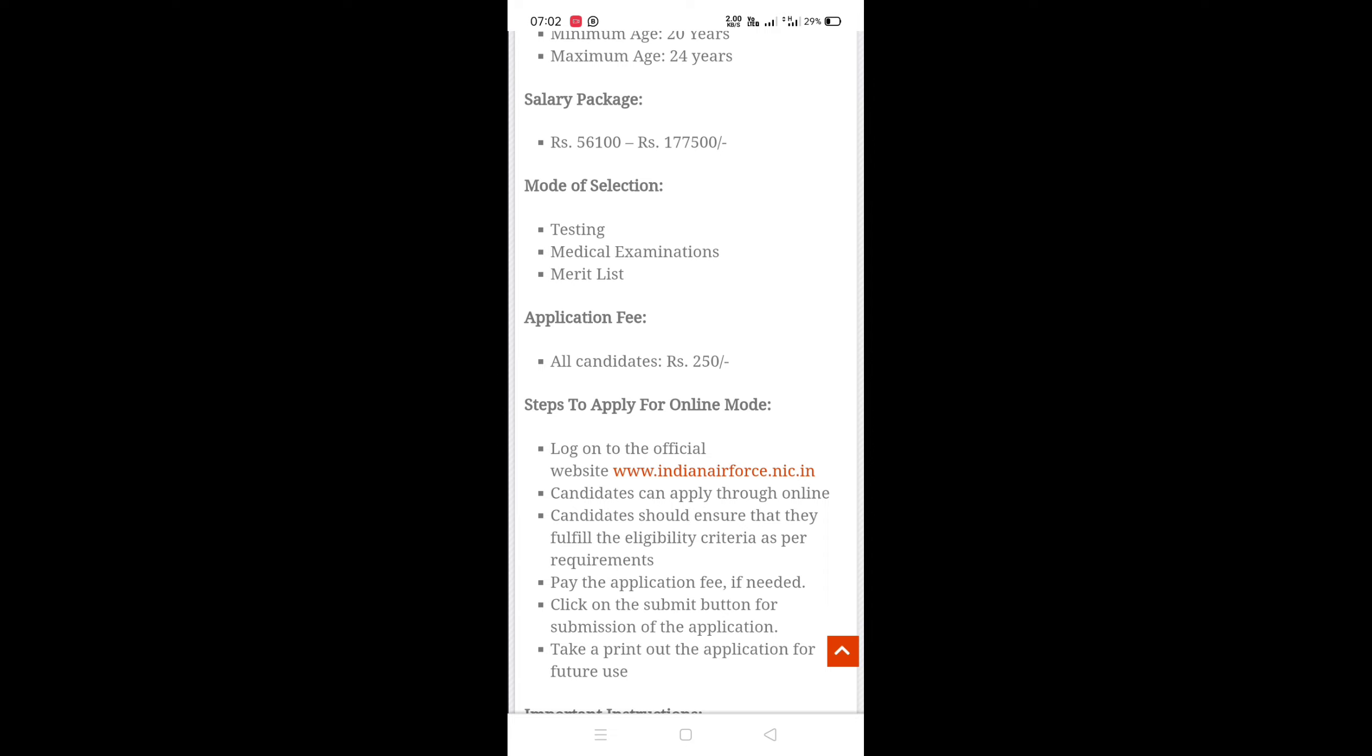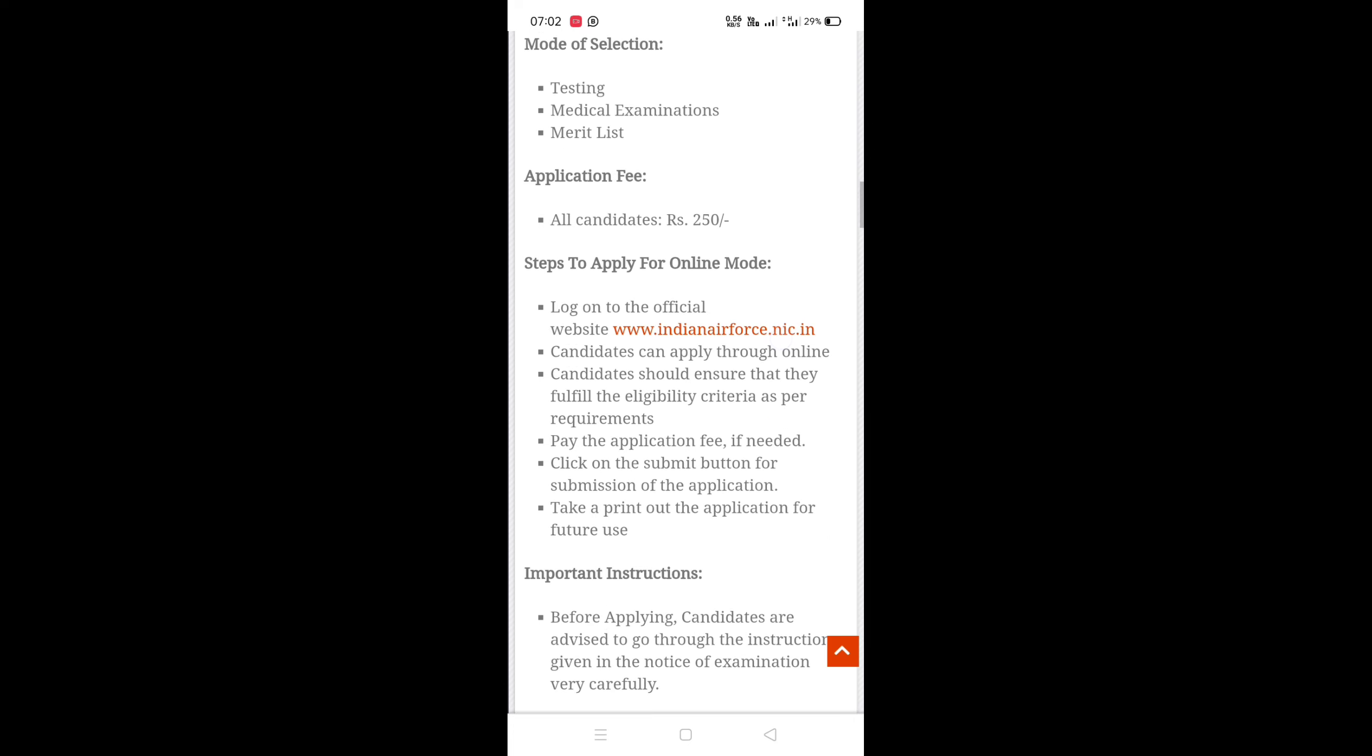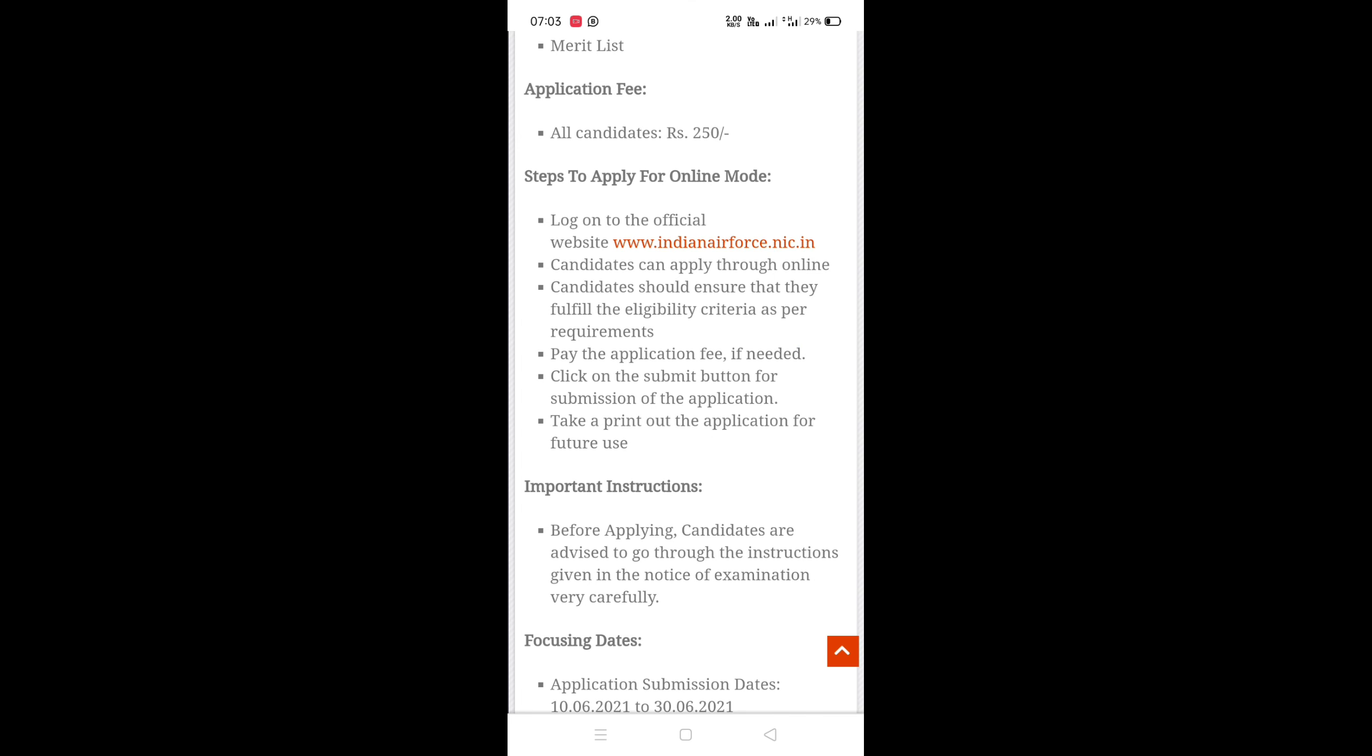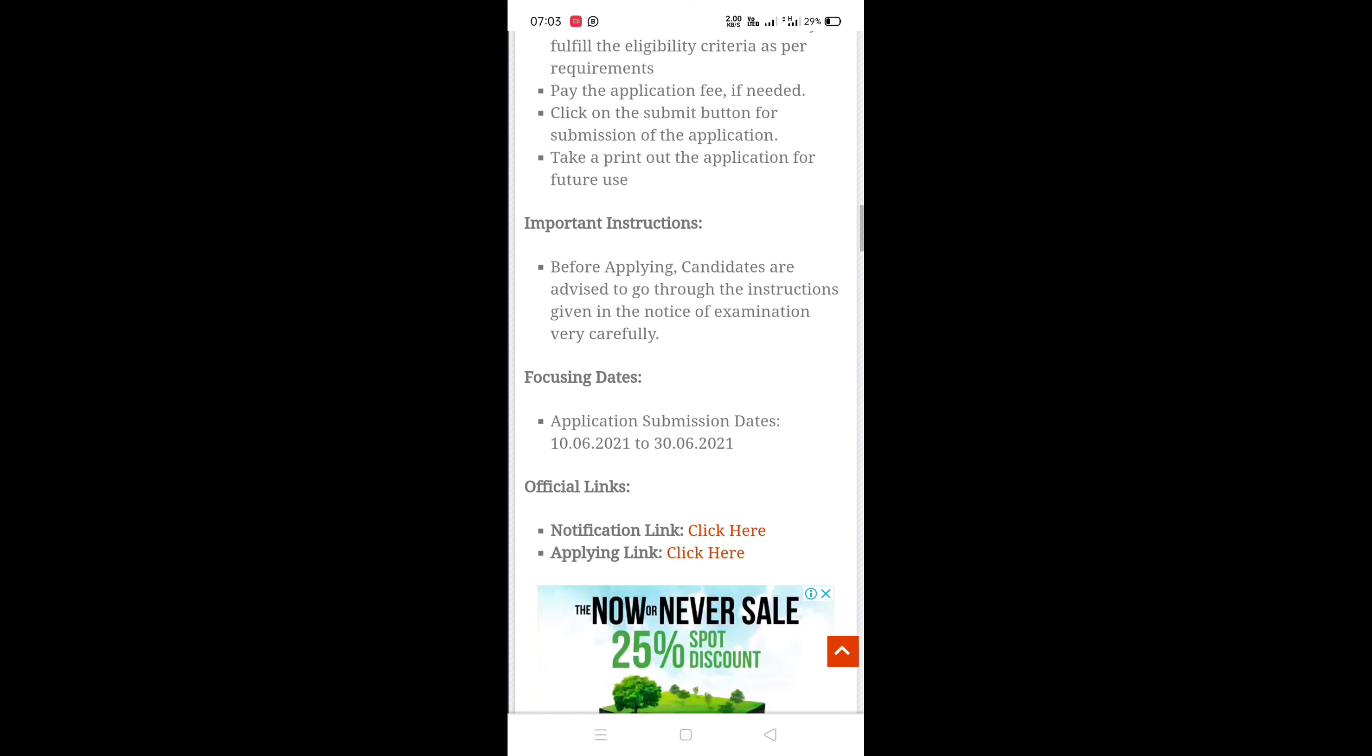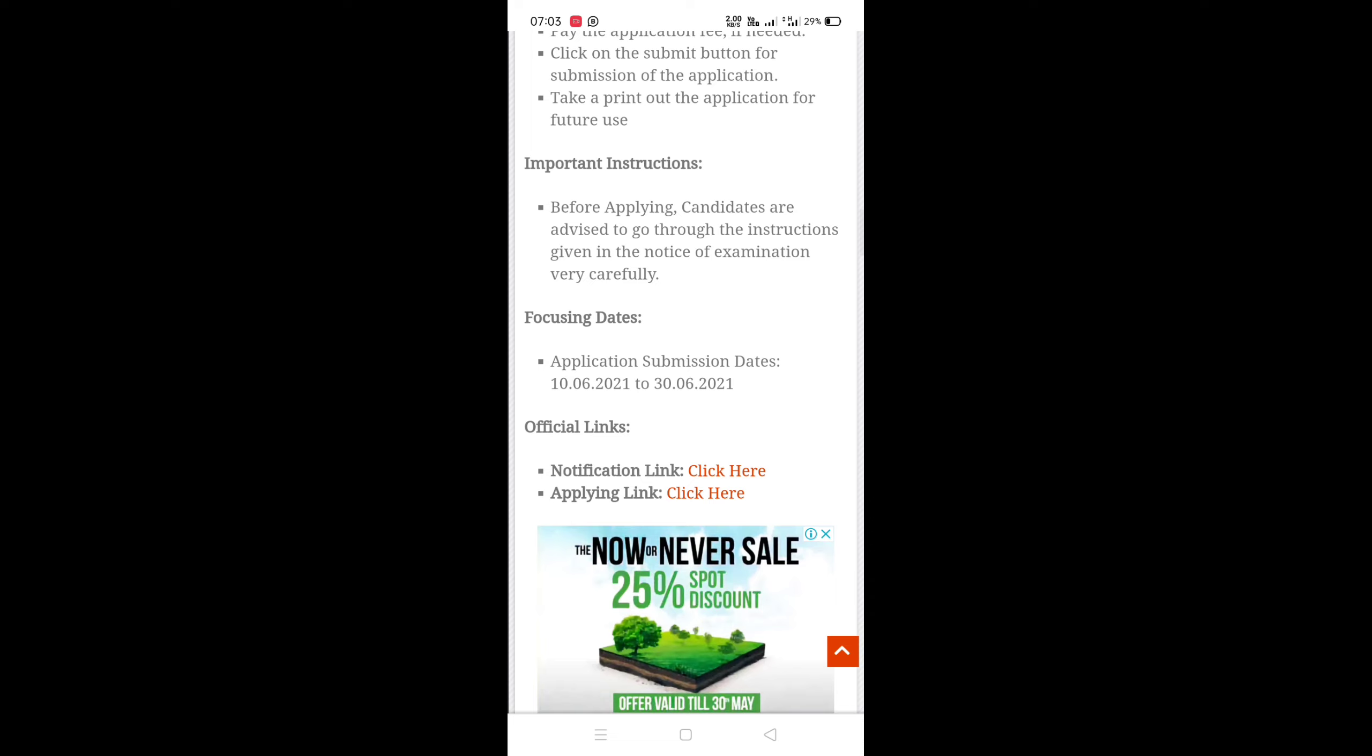The application fees are treated equally, so all candidates are equal. There is a limit set for each candidate when you apply for the application fees. The focusing date is 11 and the date is 30-06-2021.